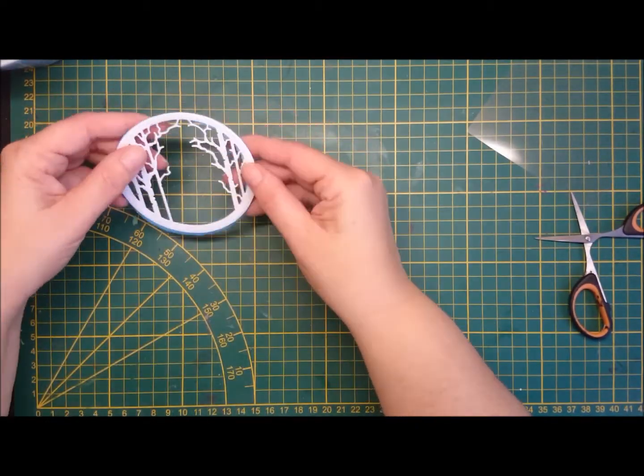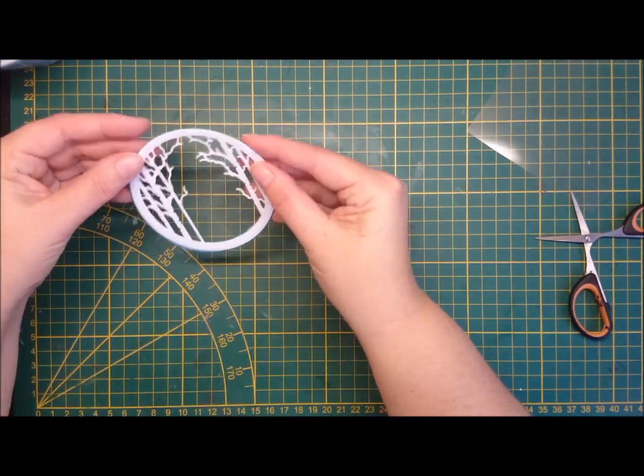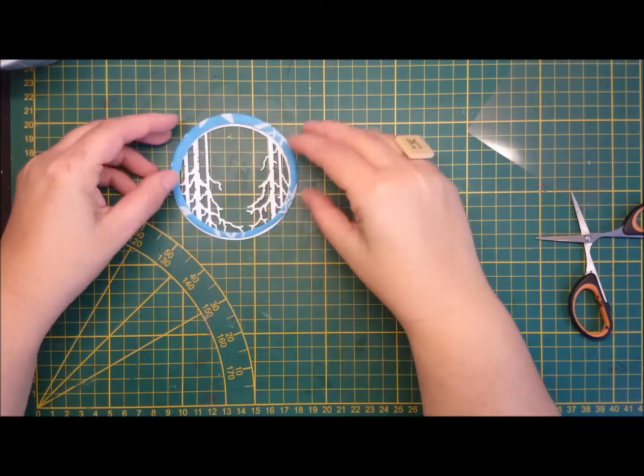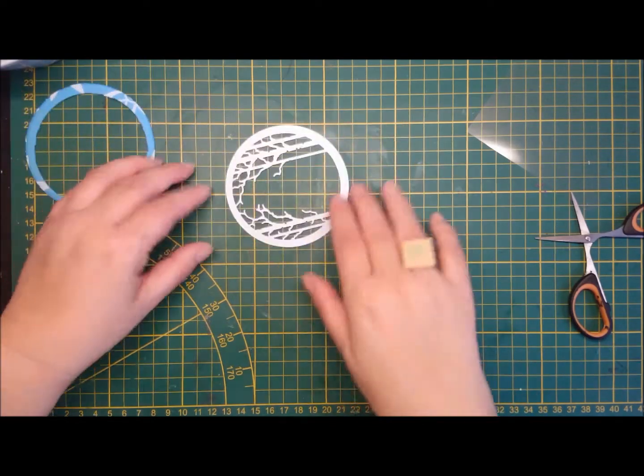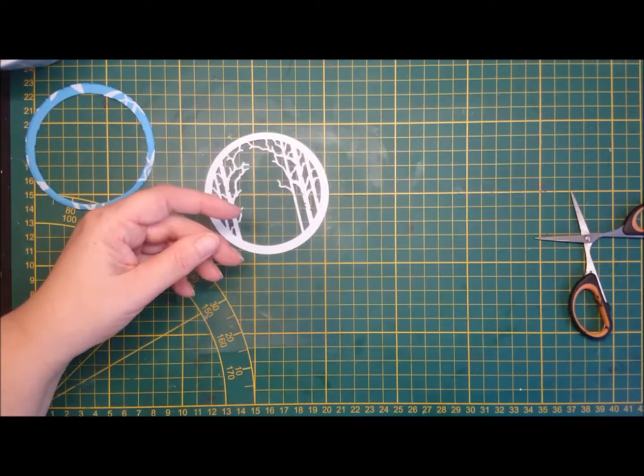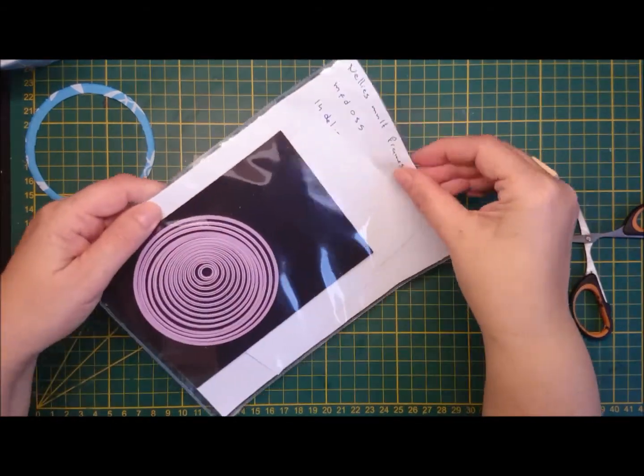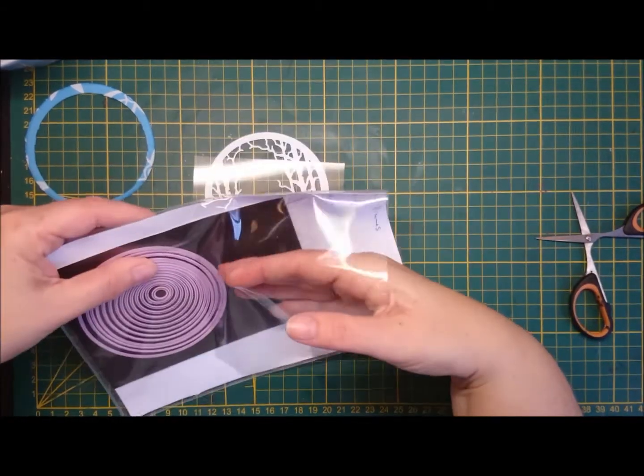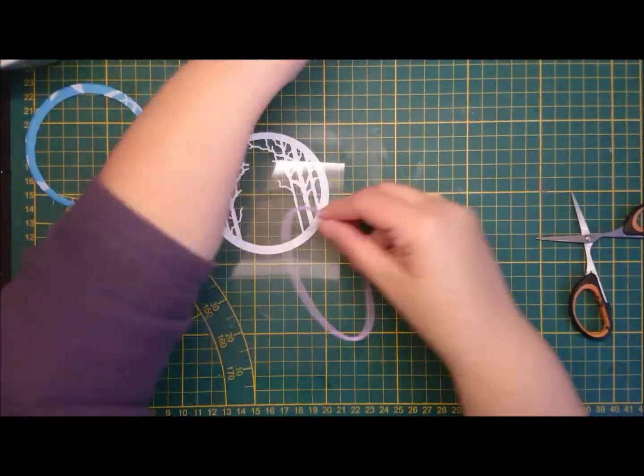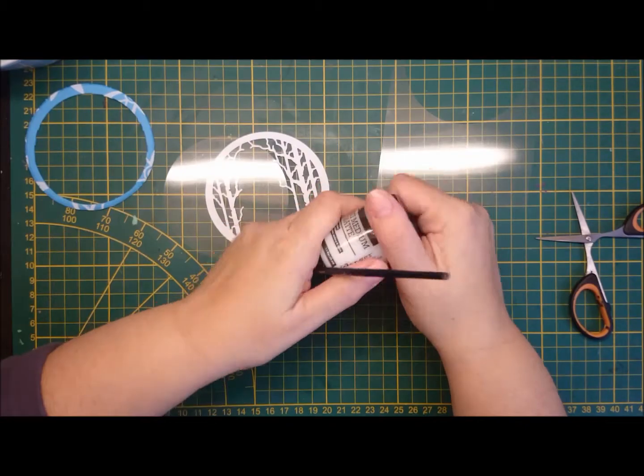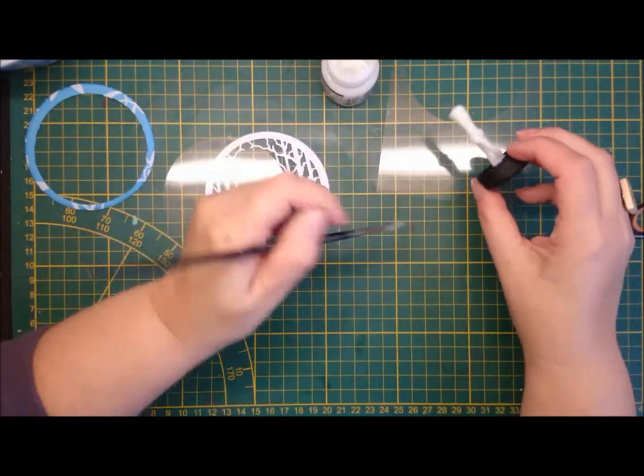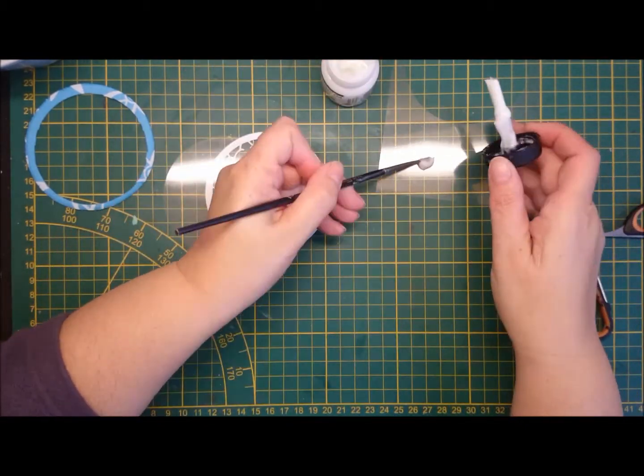And yeah, there it is. It kind of fits, but not really. I was like, oh, okay. And I have acetate, I'm also die cutting it from the same circle die, just to have the same size.